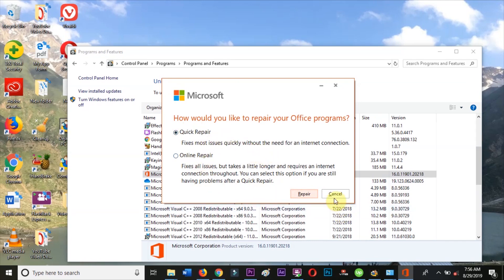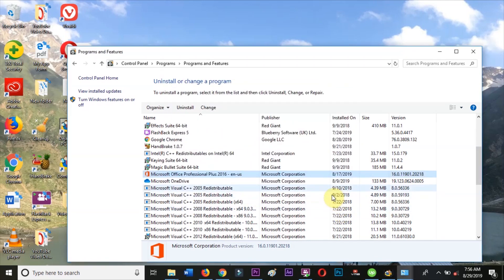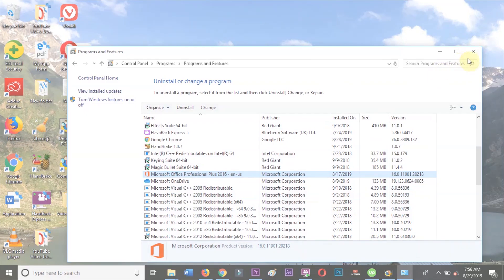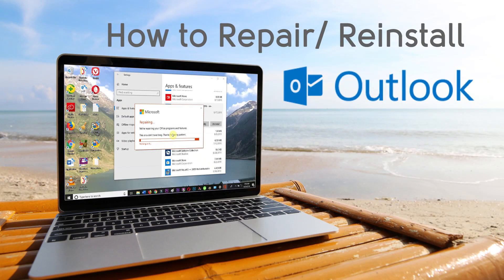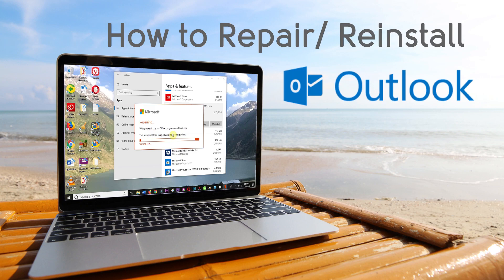This has been our video showing you two different ways to access the repair and uninstall functions for Outlook. Thank you for watching. Please click like and subscribe.